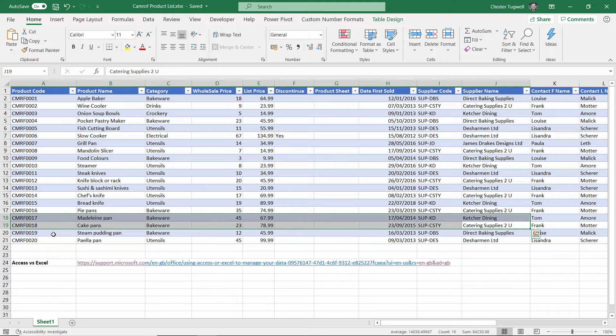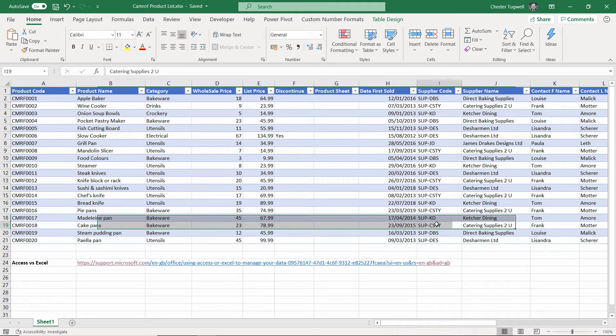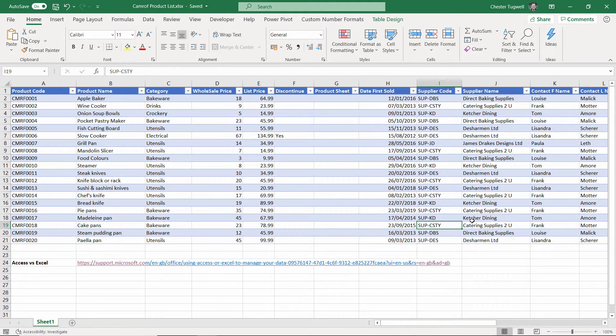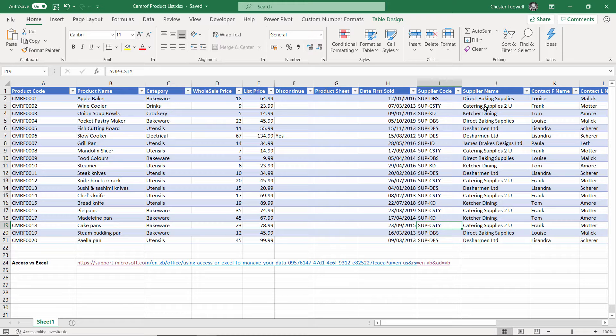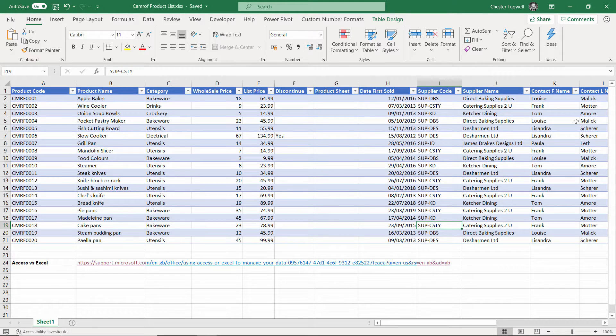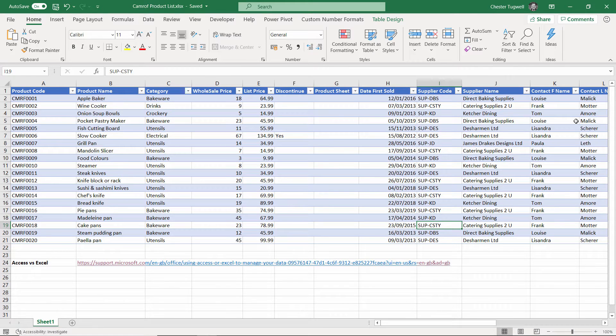What's more, if I need to make a change to the supplier details, Catering Supplies to You, maybe it's the contact name or email address or something like that, I've got to make that change to each instance of the supplier in my database. And if you've got thousands and thousands of products, you can imagine how time consuming that could be. Hopefully you can see that this is not an efficient way to store your data.